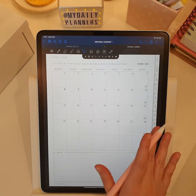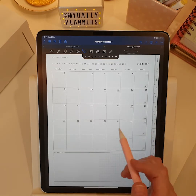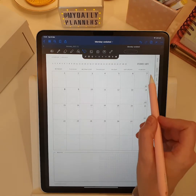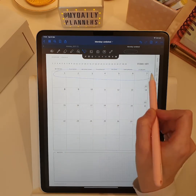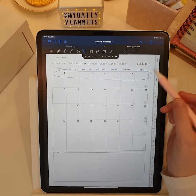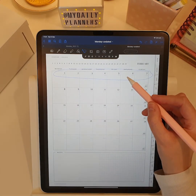To fill in your weekly pages, just copy the dates of the current week from the monthly page and paste onto the weekly page.